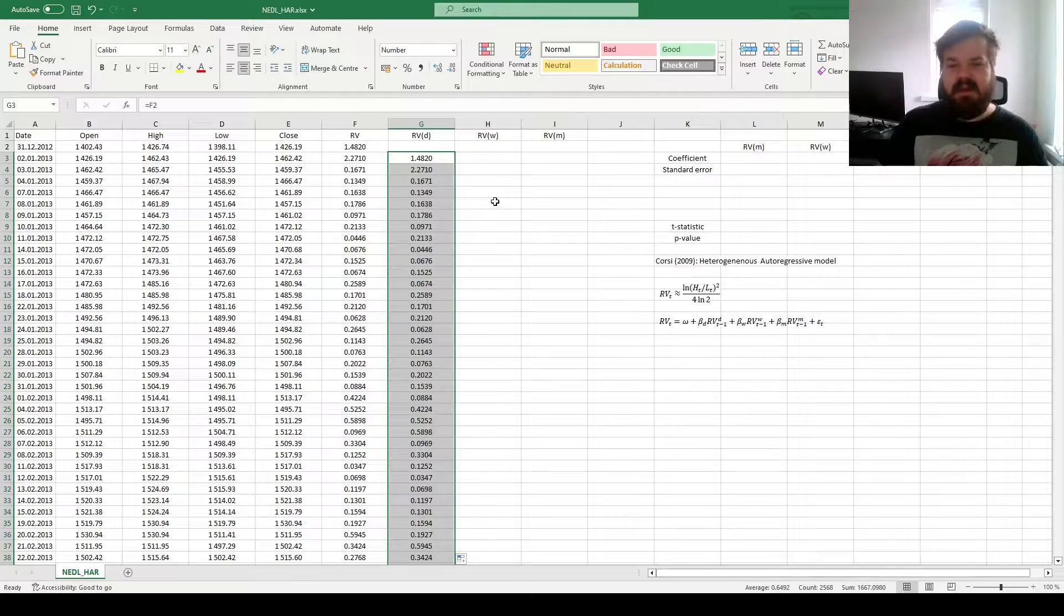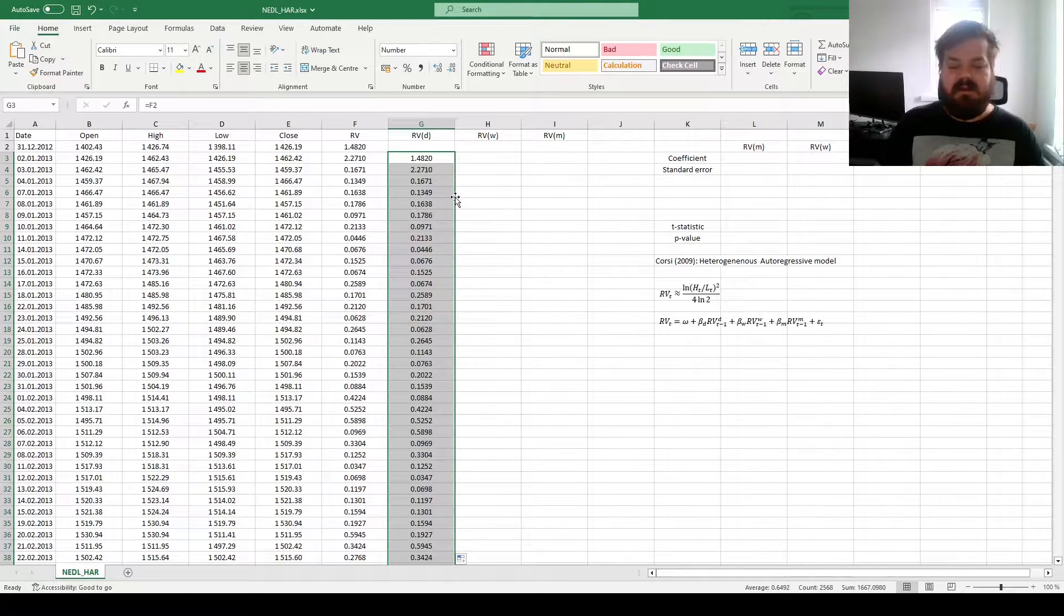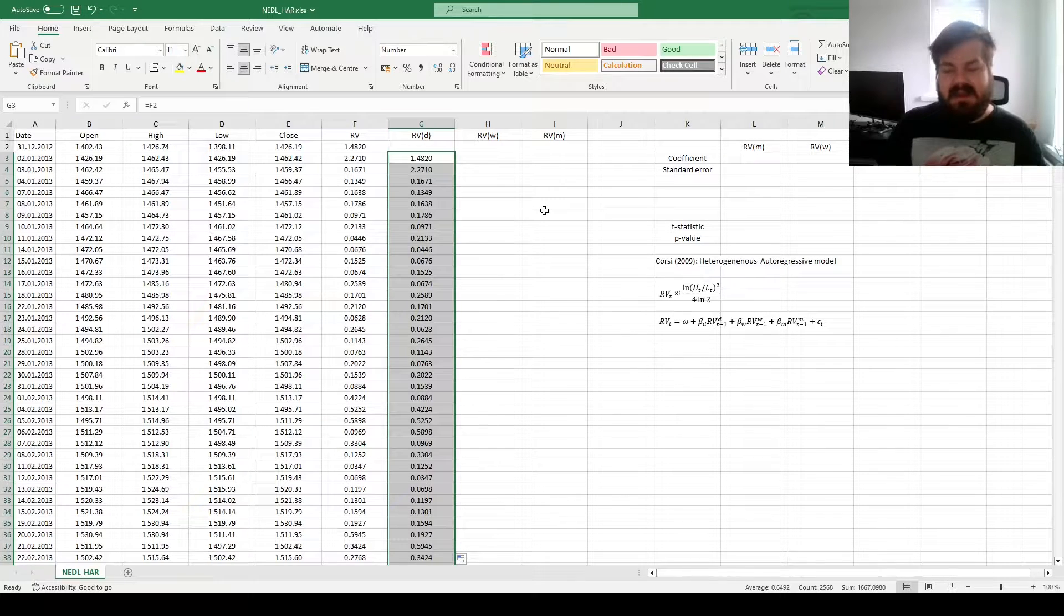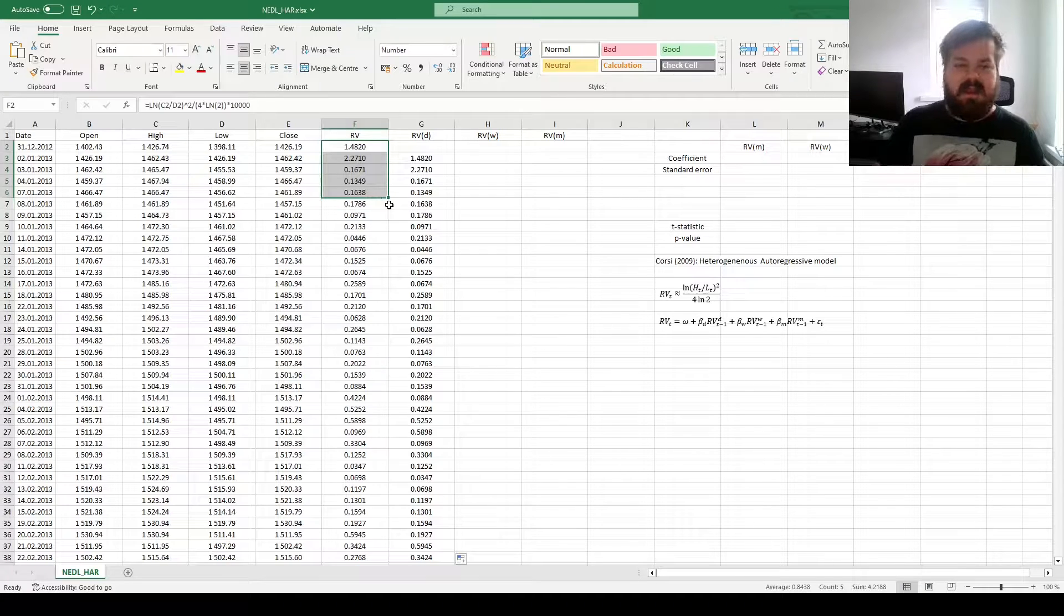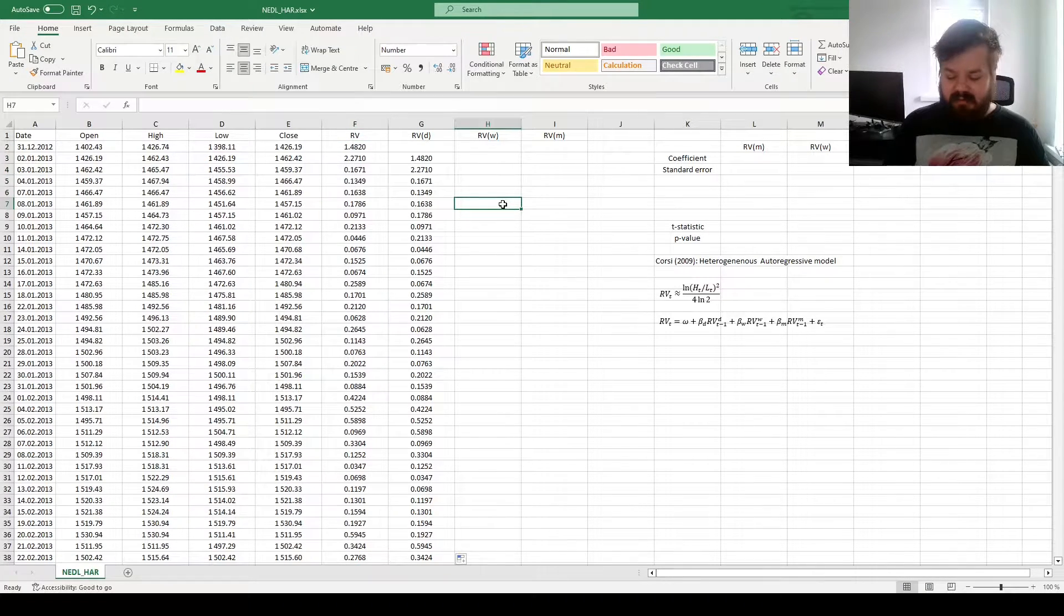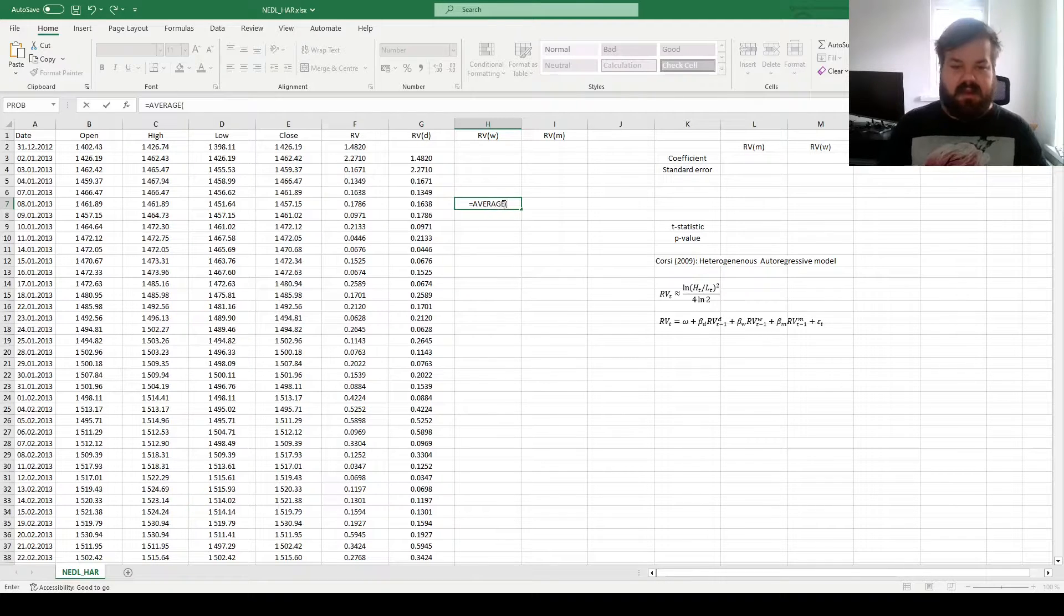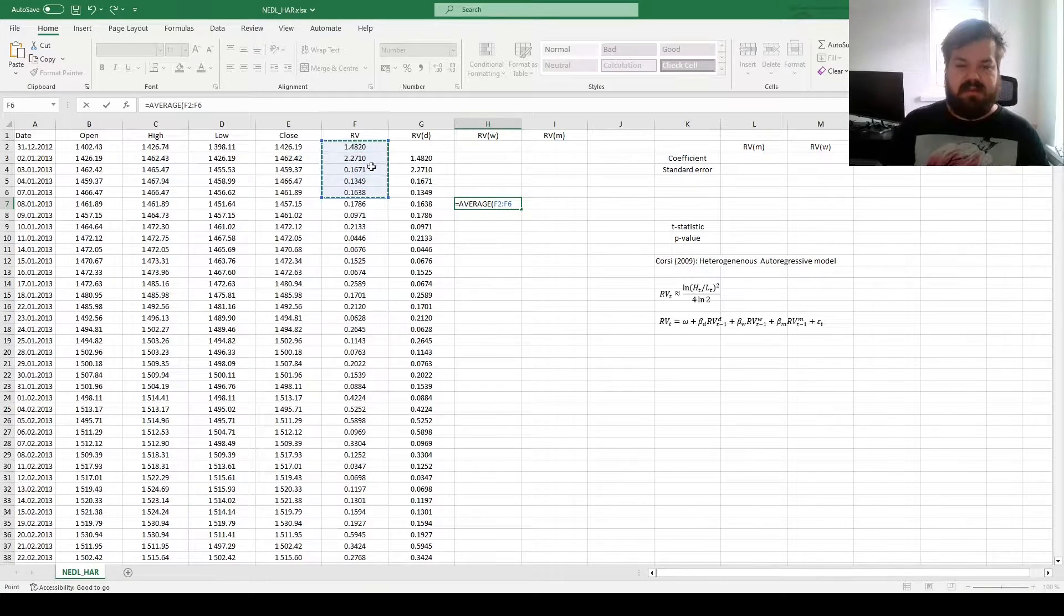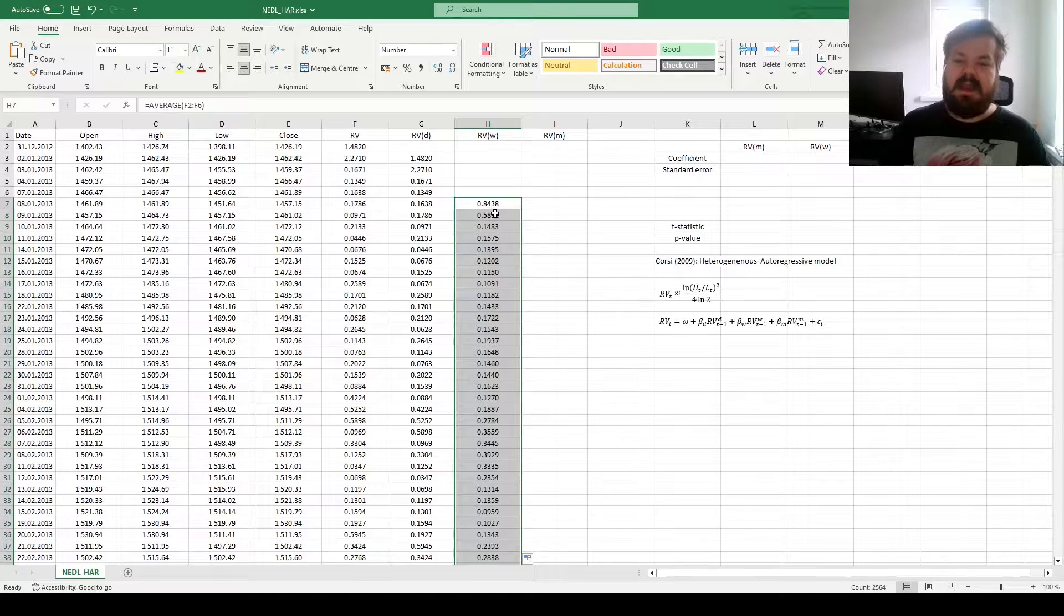Then, we can calculate our realized variance over the past week. A week is five trading days on average, so we can see where we have got five realized variances estimated. Over here, we have got five lagged realized variances, so we can calculate the average of those five, and apply it throughout.